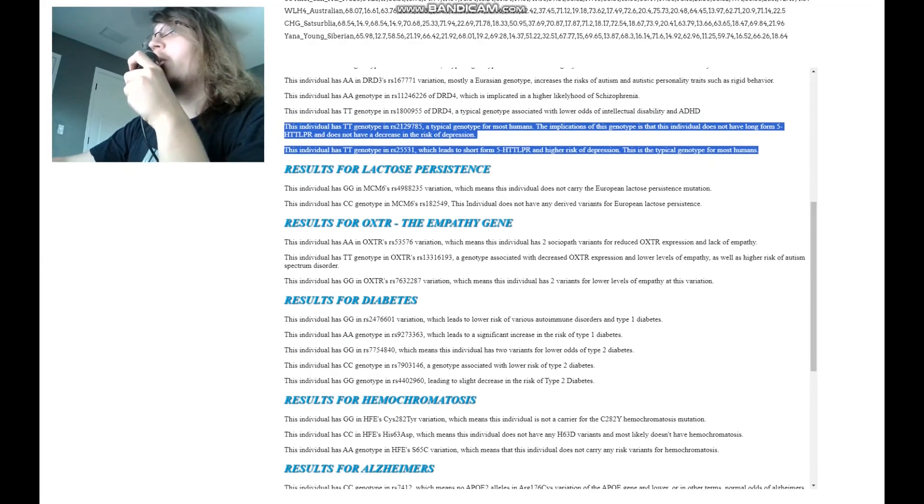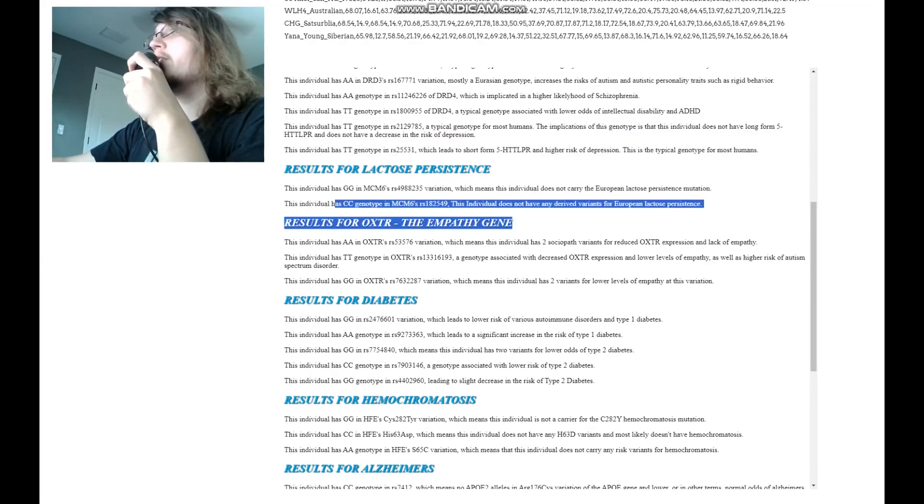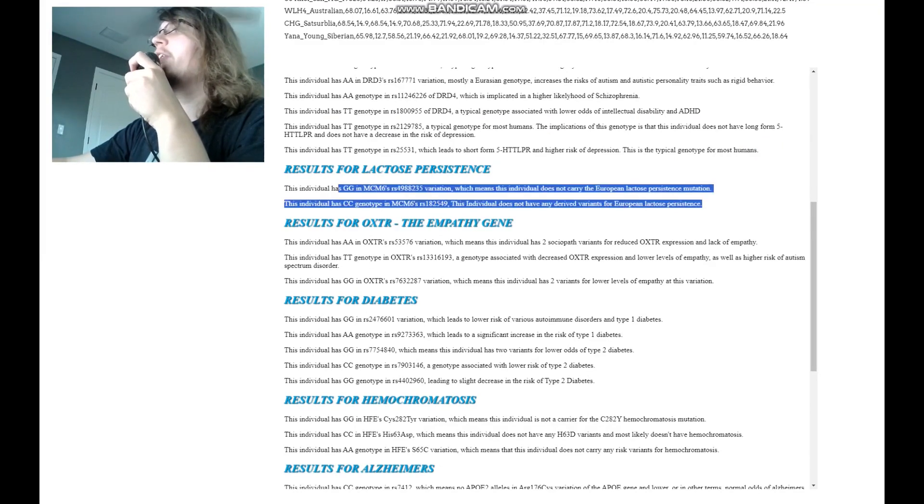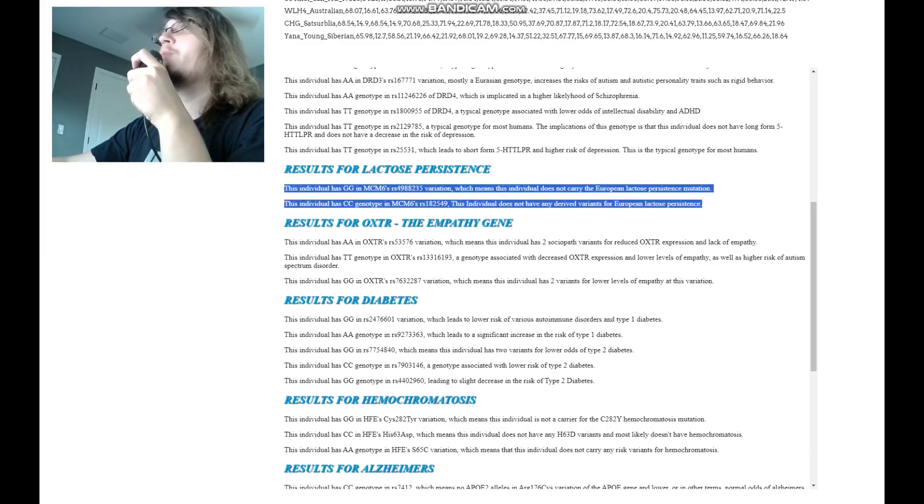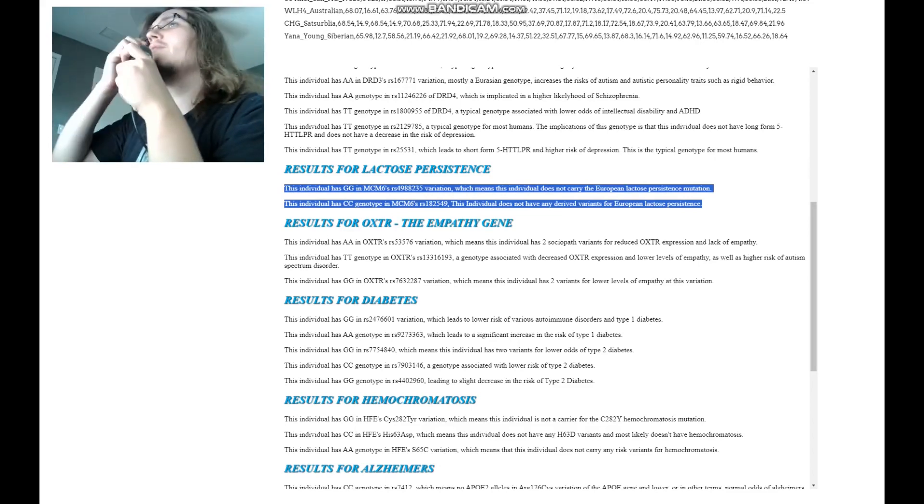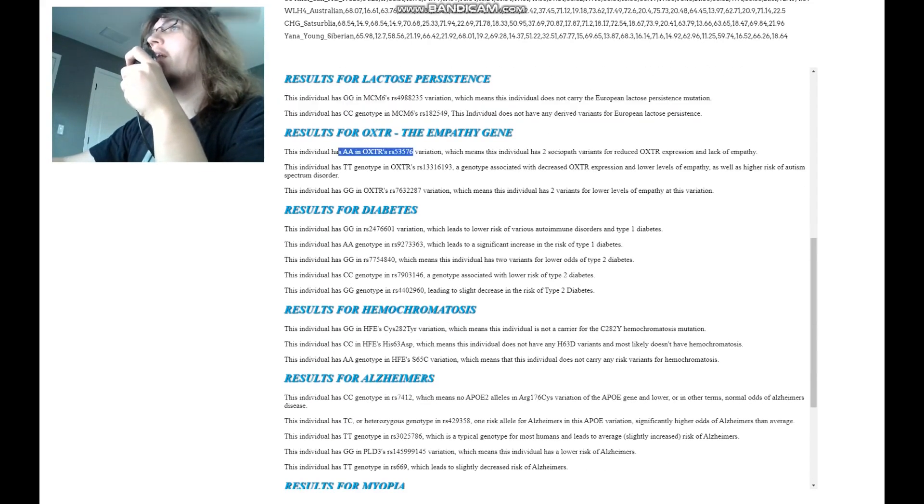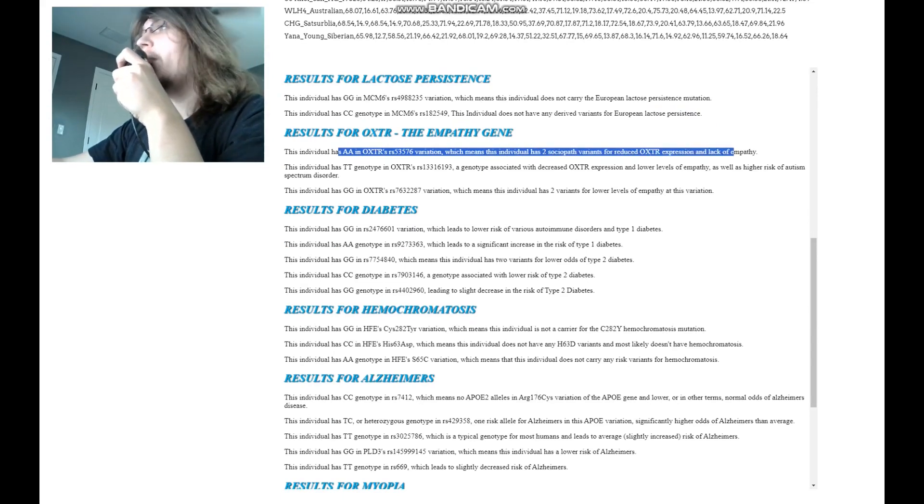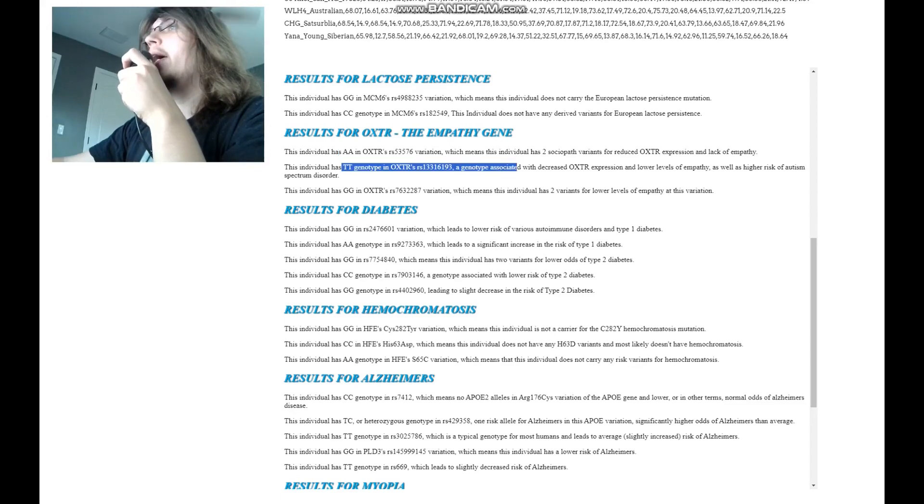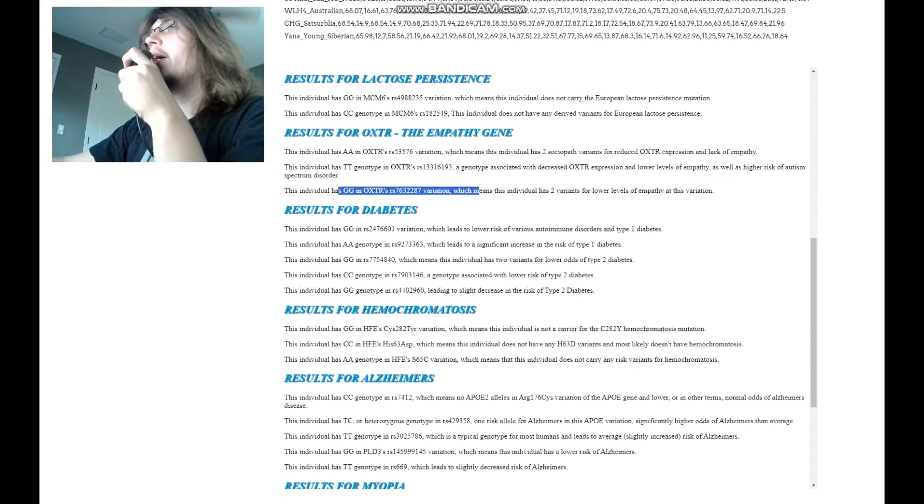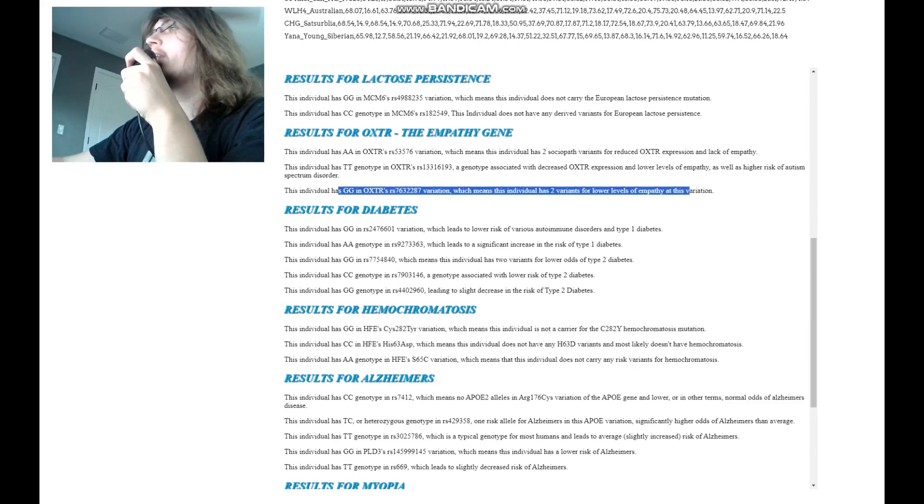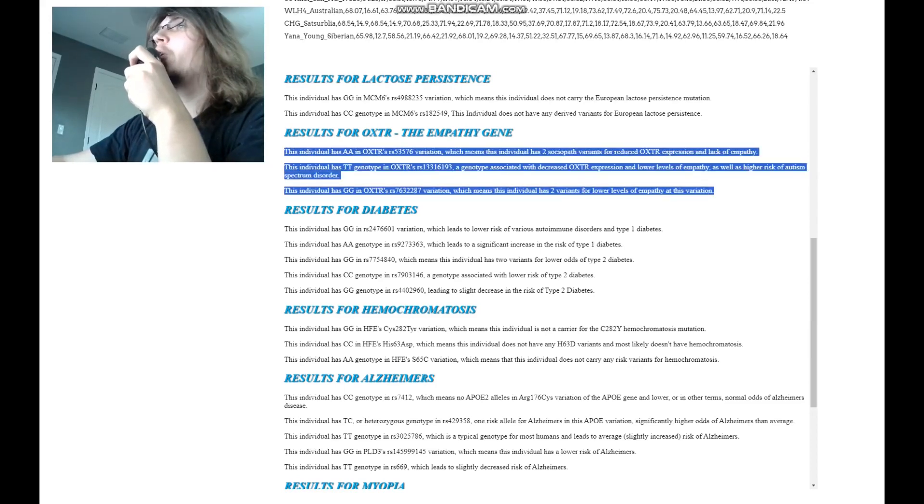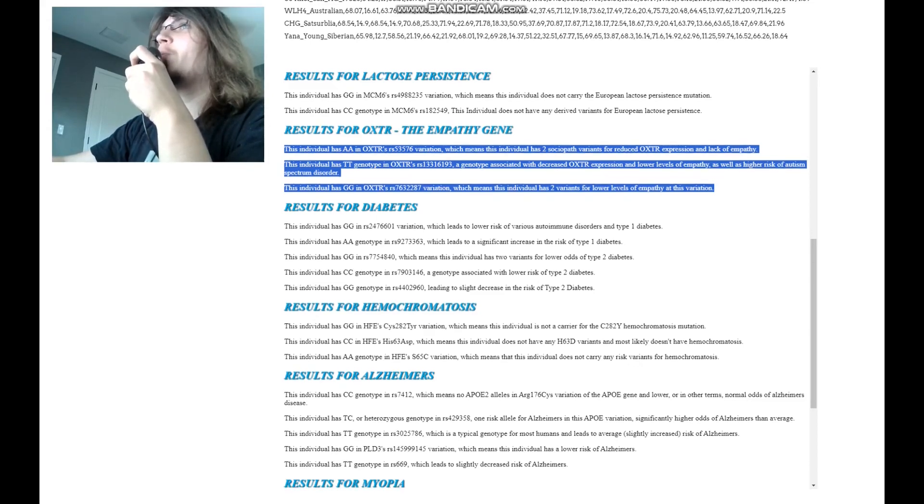For lactose persistence, doesn't have this variation, doesn't have this variation. She does not have any derived variants for European lactose persistence. Not surprising because she's not a European and she's got AA in this OXTR variation, which means two sociopath variants for reduced OXTR expression and lack of empathy. And here TT, once again, lower empathy levels and GG here, once again, two variants for lower empathy. So based on her genotype in OXTR, definitely has some sociopathic tendencies, sociopathic traits.